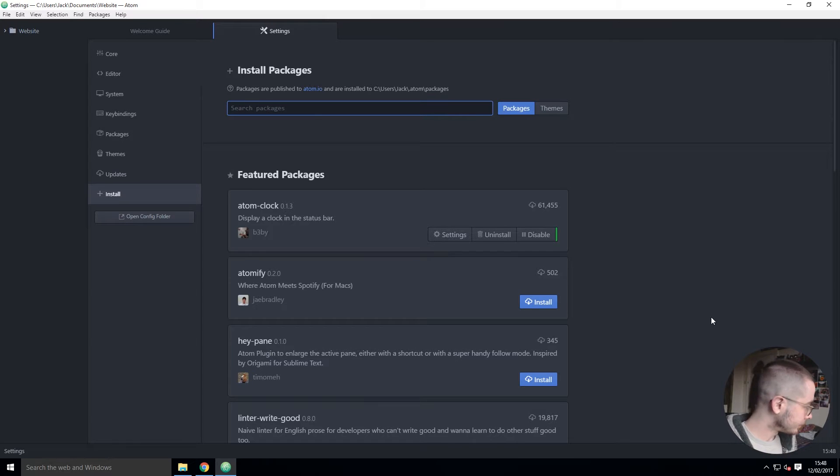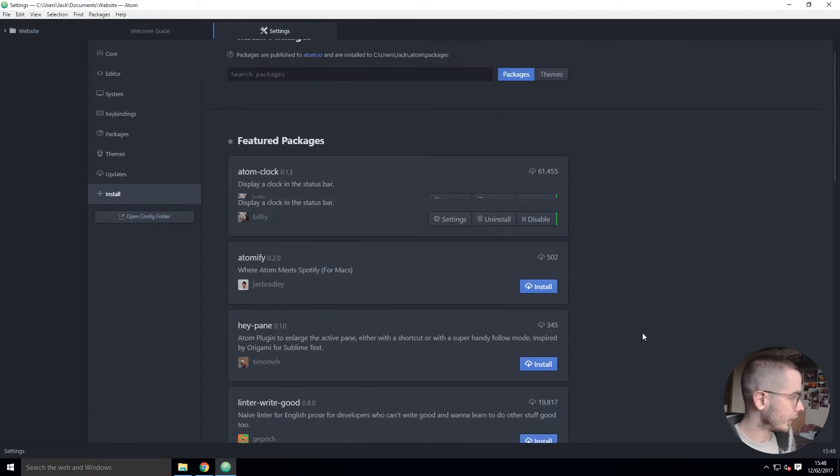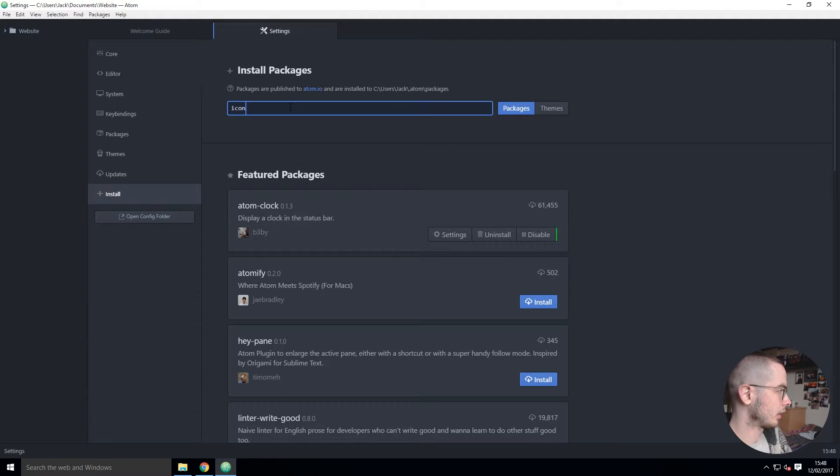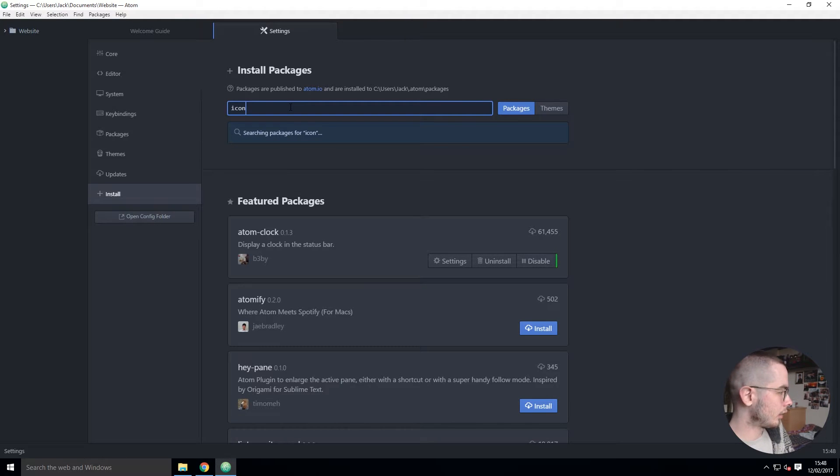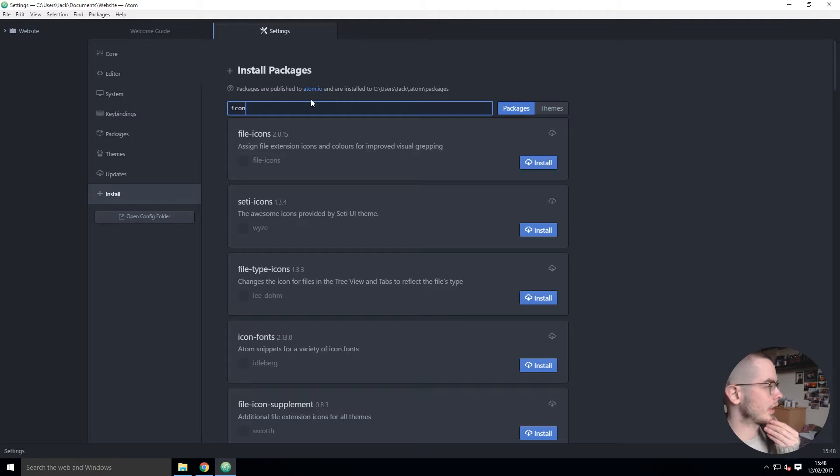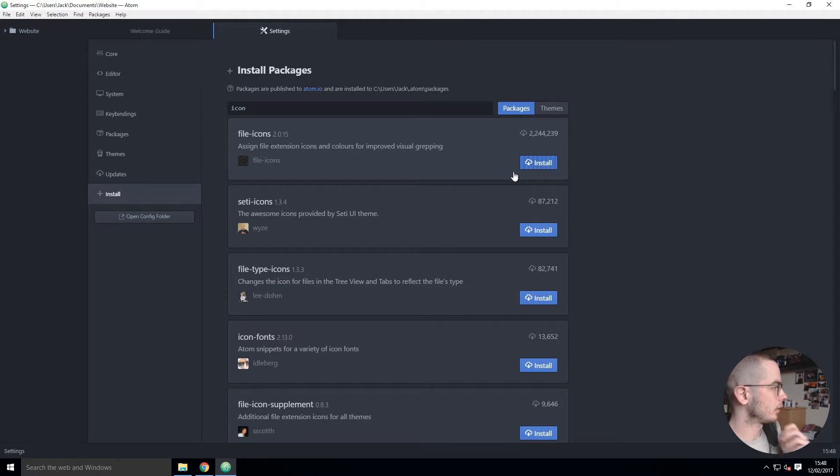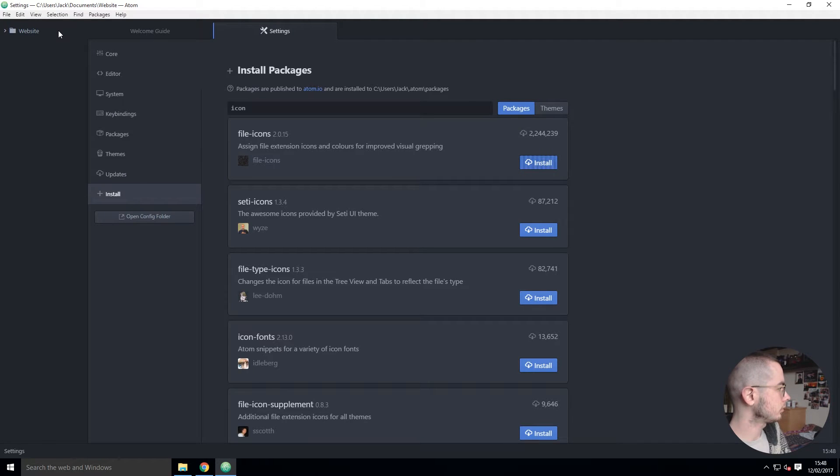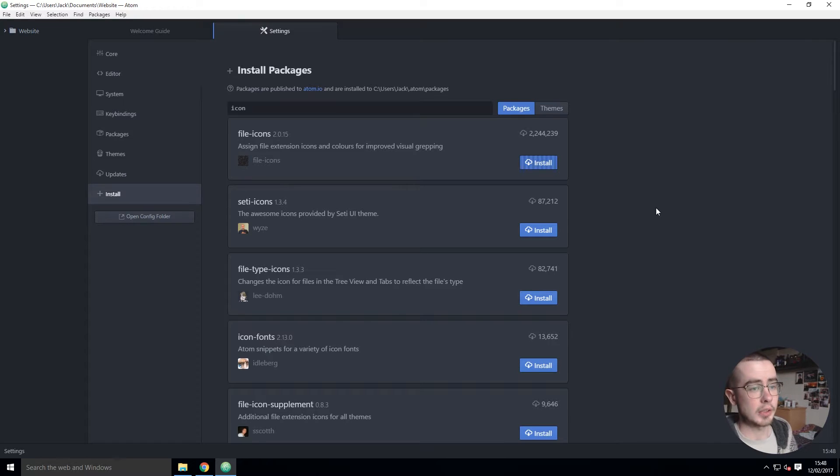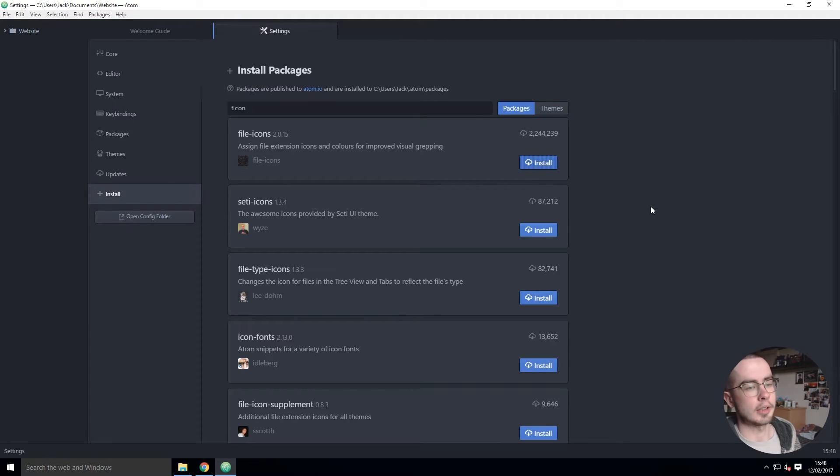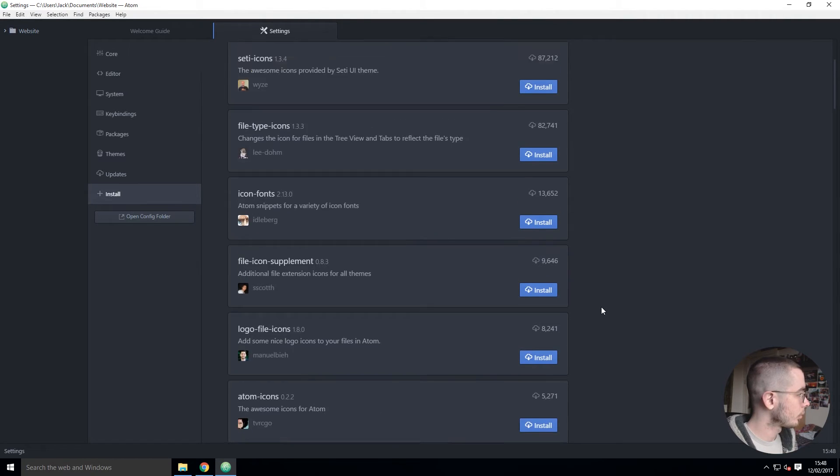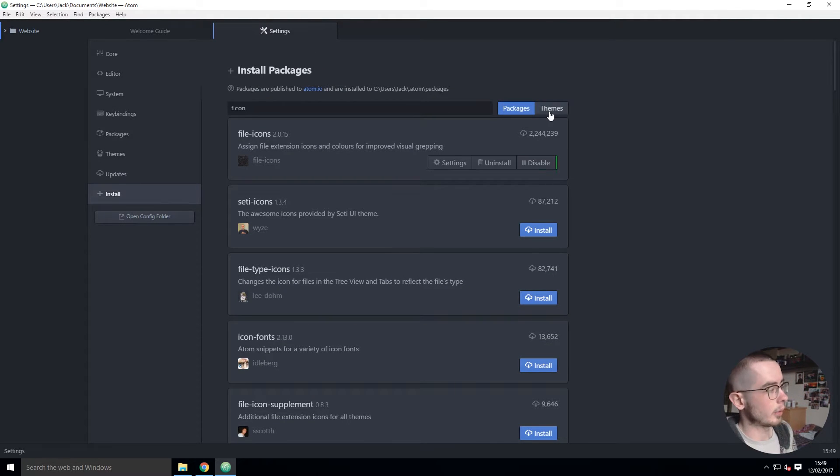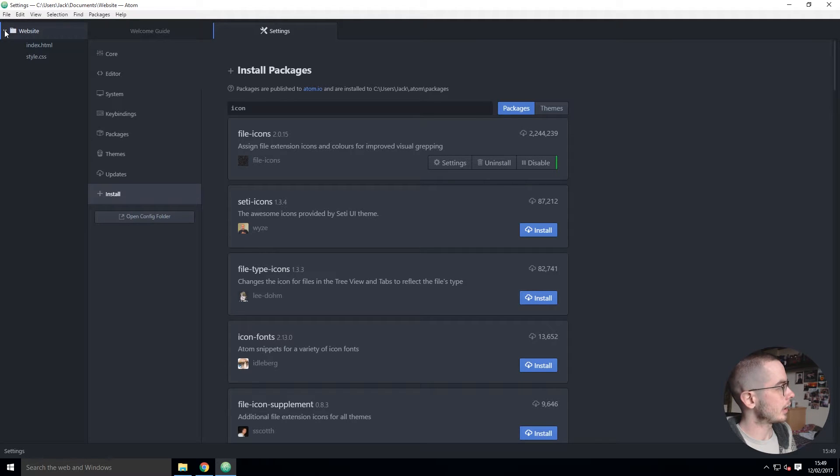One of my favorite ones is I think it's called File Icons. So if I install that, once again it'll take a little while - it's just grabbing all the files it needs, unpackaging them and installing them into Atom. Another thing too that we're going to go into in a second is themes.